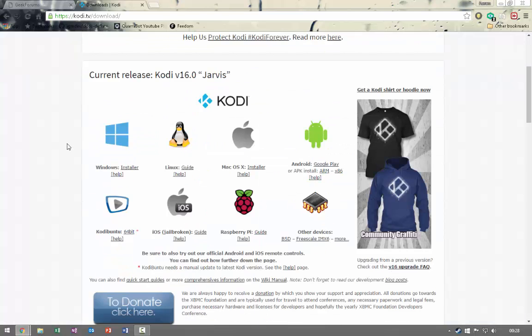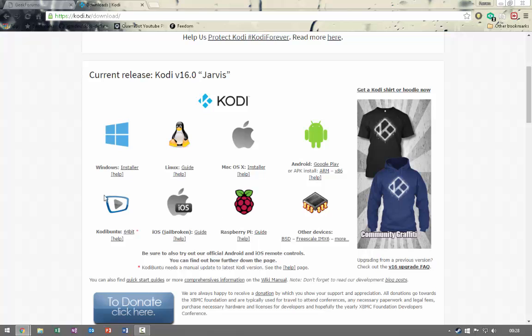Now Kodi is compatible with many different operating systems, so depending on your operating system, this has guides and installers for every one of them that you could possibly need. I don't see any operating system on there that you guys wouldn't have.